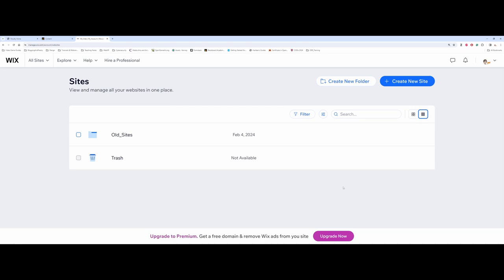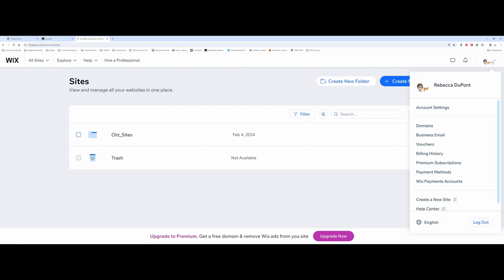First things first, you're going to need an account. Up in the corner here I've already logged in. You can just log in using a Gmail. If I recall, you can either use your email, use a Gmail, and there are a couple of other options as well.